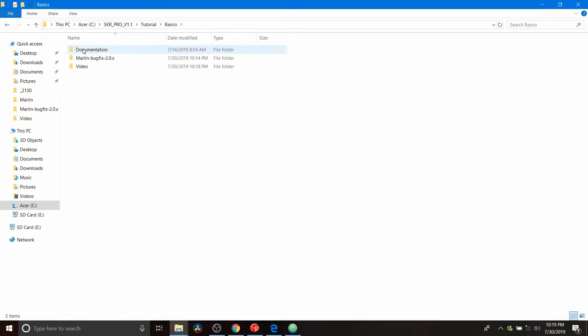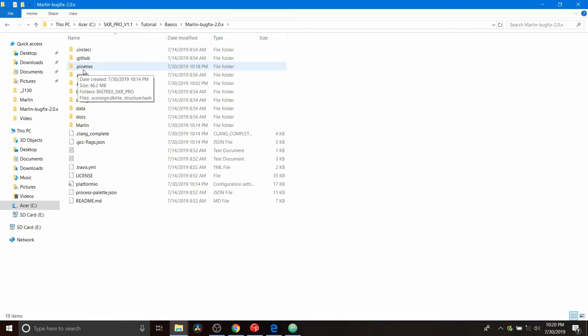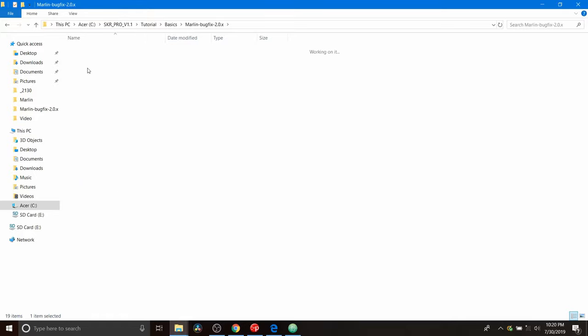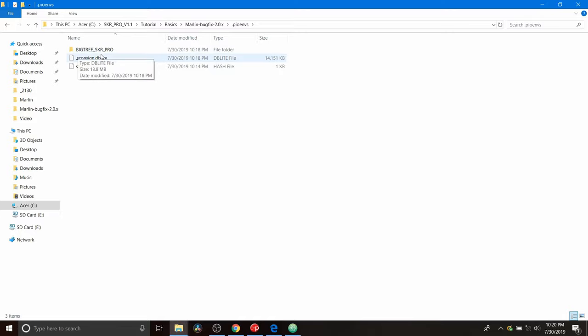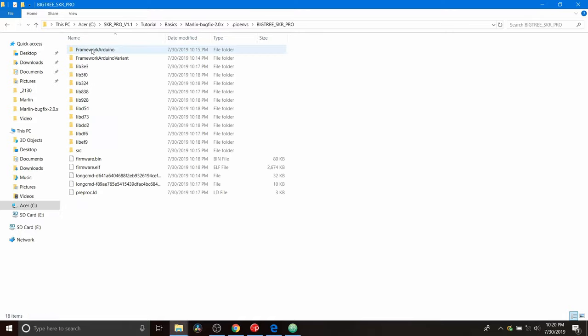And inside here, I have a firmware folder for Marlin bug fix that I've unzipped. I'm going to open that up. And inside here, we have .pio envs. That's in our environment folder. So I'm going to open that up. And then we have a BigTree_SKR Pro. We're going to open that up.